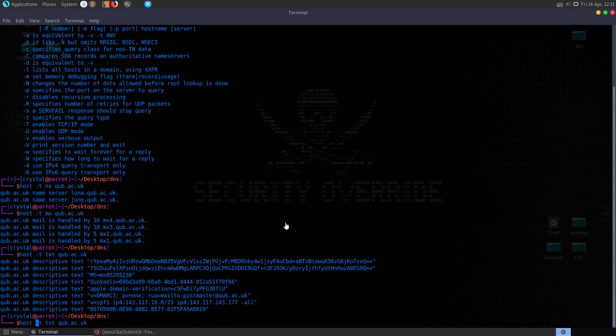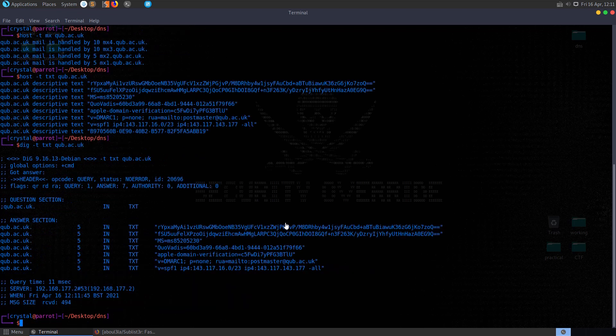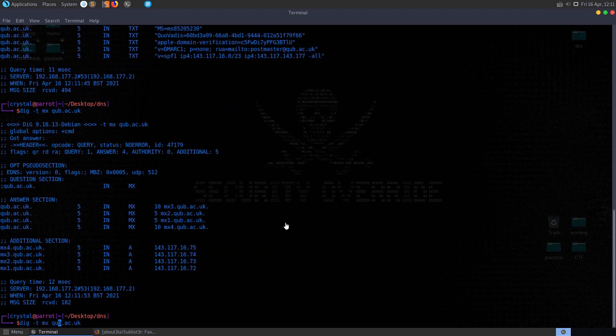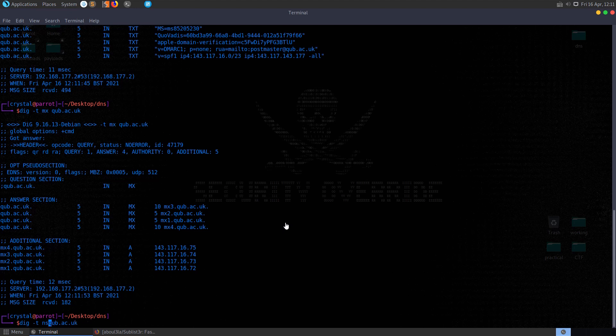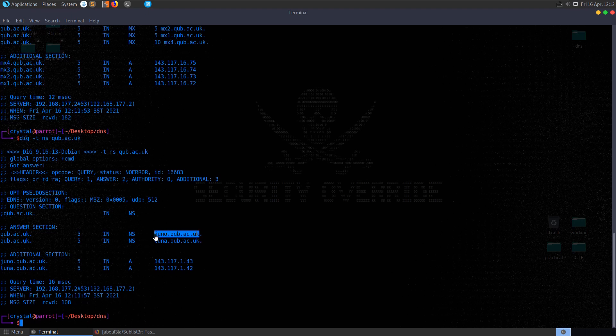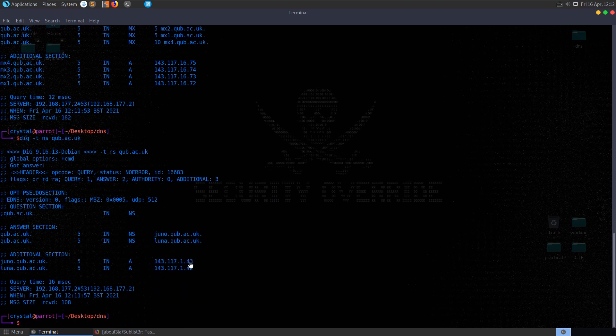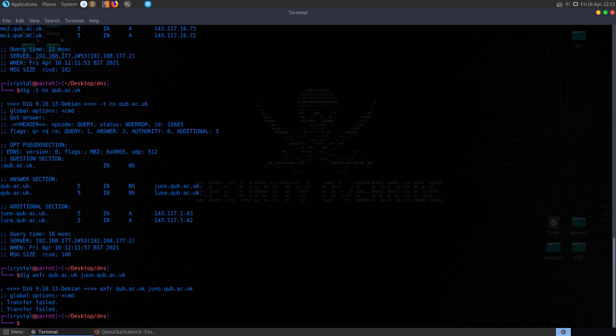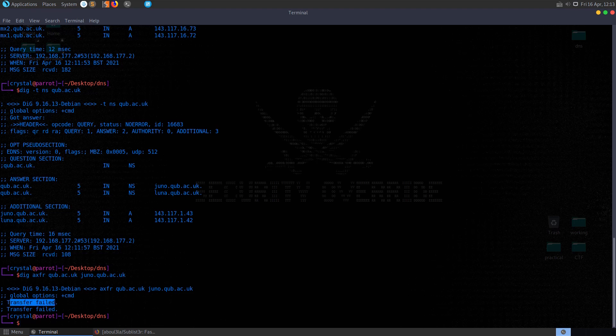Another command that we can use is dig, so we can run these same commands that we ran with the host command. If we wanted to attempt a zone transfer, we've retrieved the Juno and the Luna addresses. We might want to try and transfer the DNS zone using dig axfr qub.ac.uk to juno.qub.ac.uk. You'll see in this case we've got the transfer failed, so if everything is set up properly we shouldn't be able to transfer the zone, so that's good.